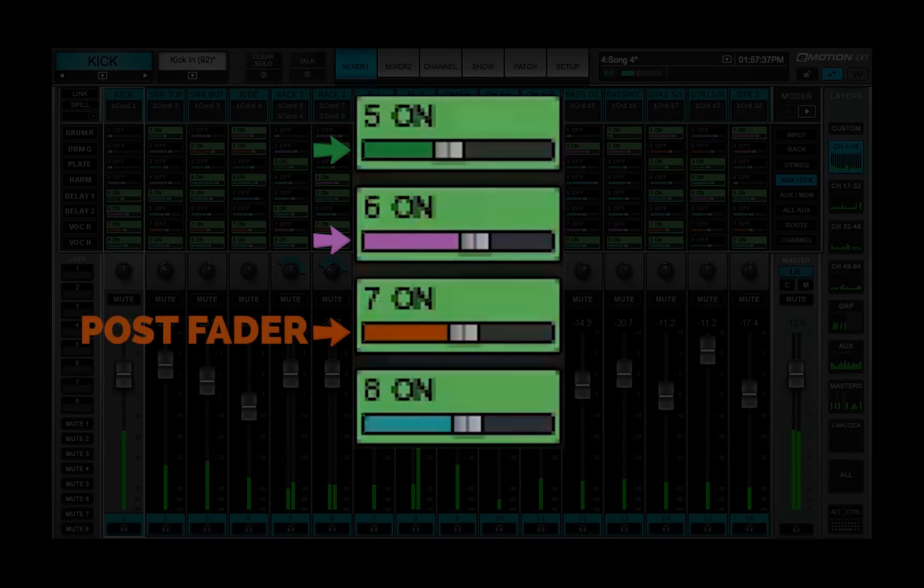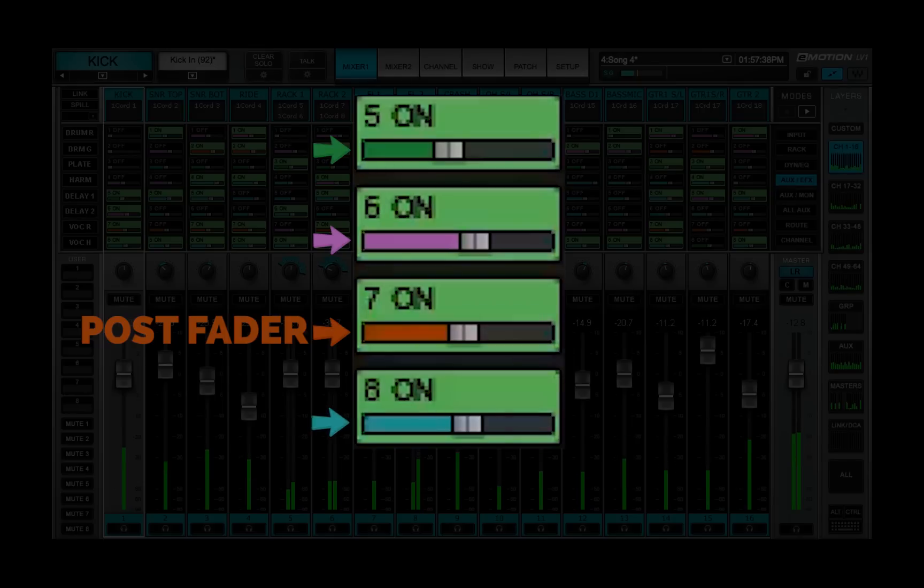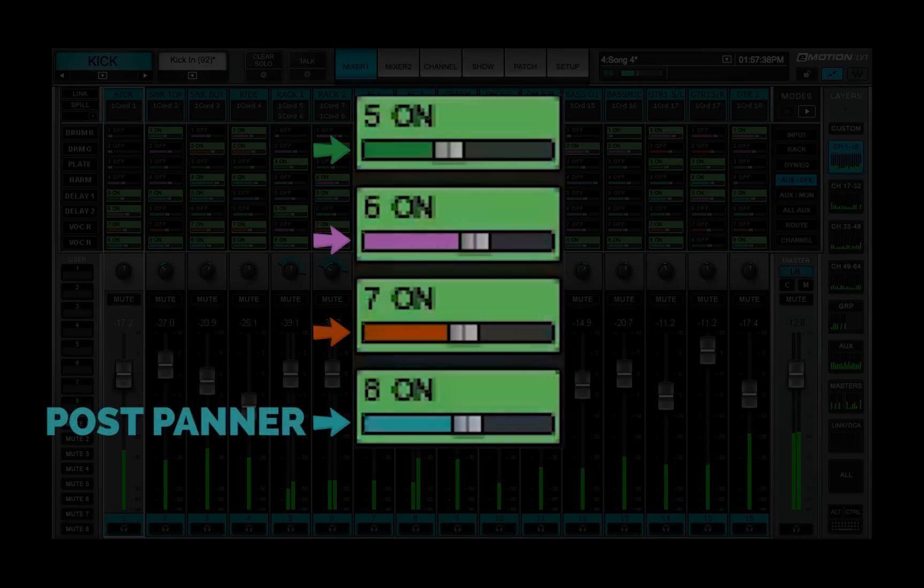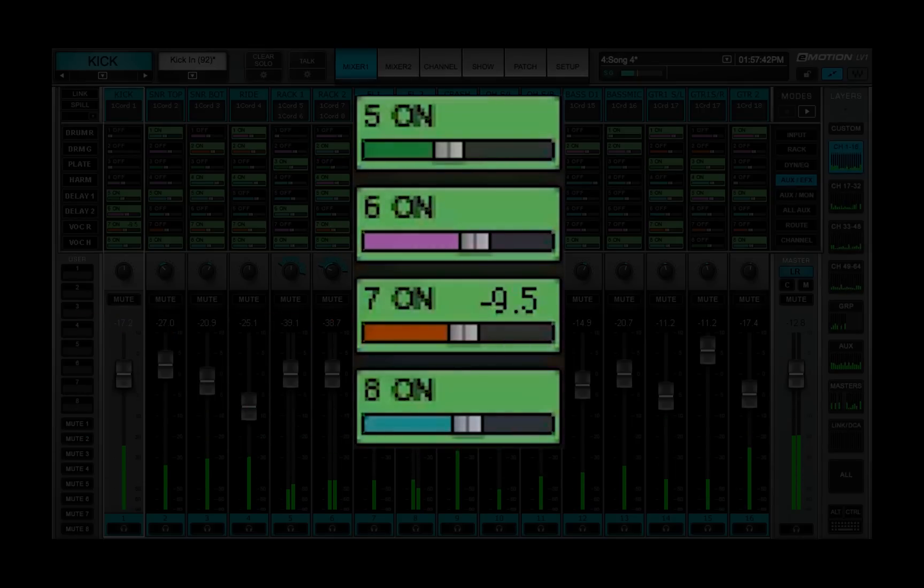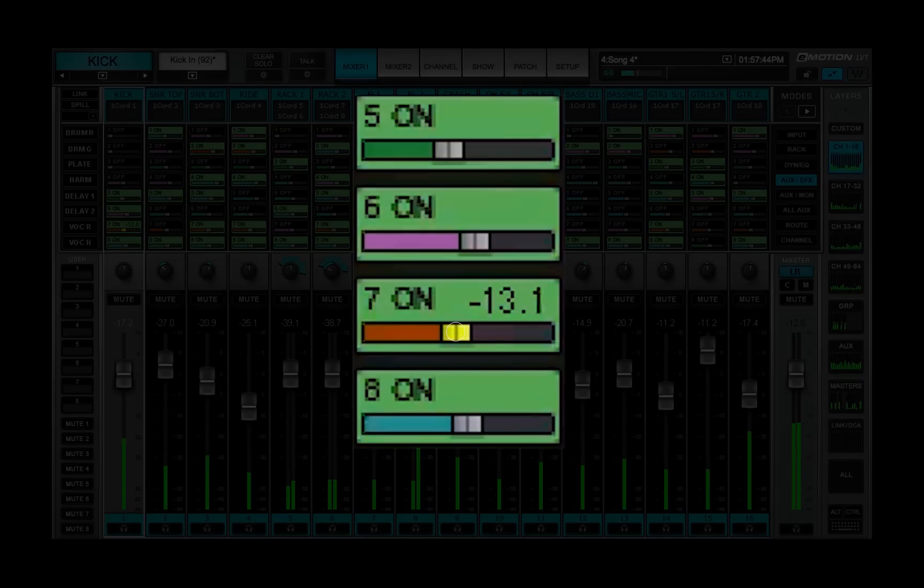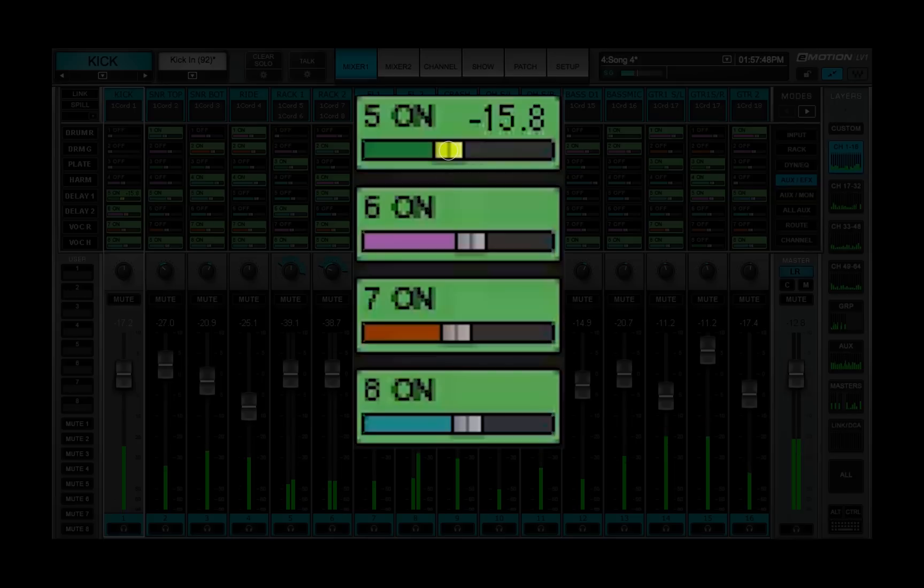Post-panner is blue, post-fader, post-panner, after processing. Adjust the aux level using the small horizontal fader. Fader value appears in the cell when the fader is touched.